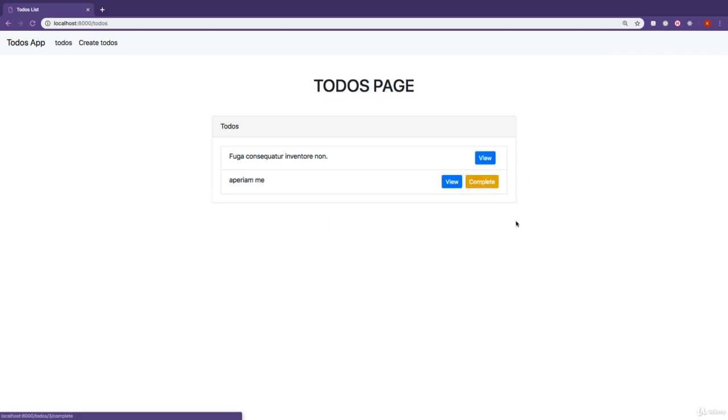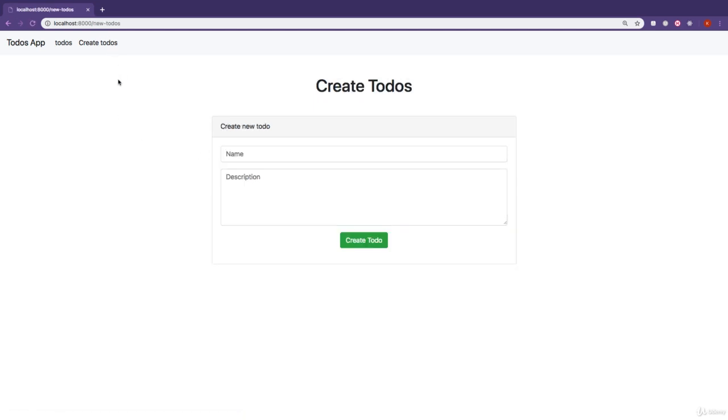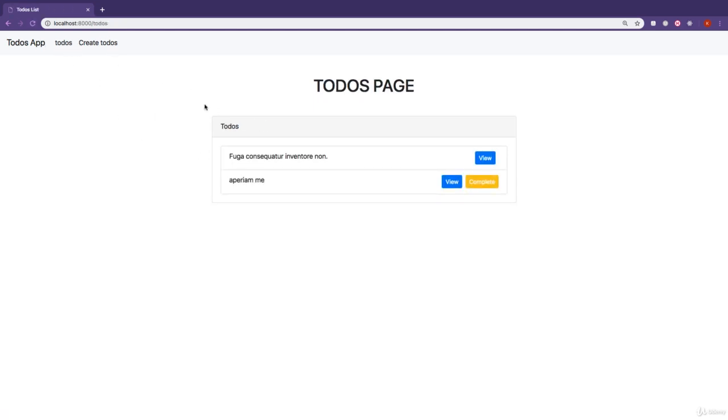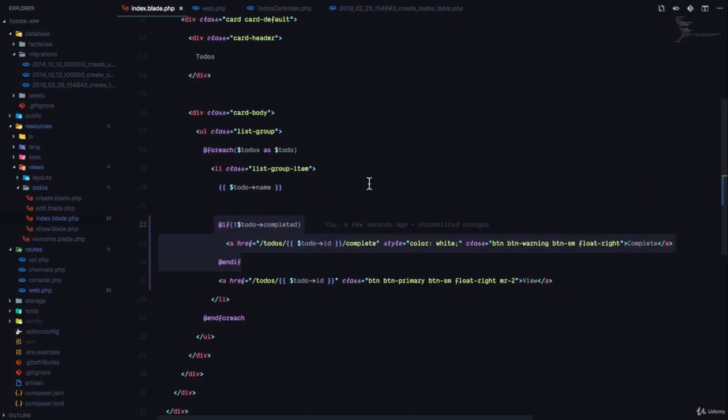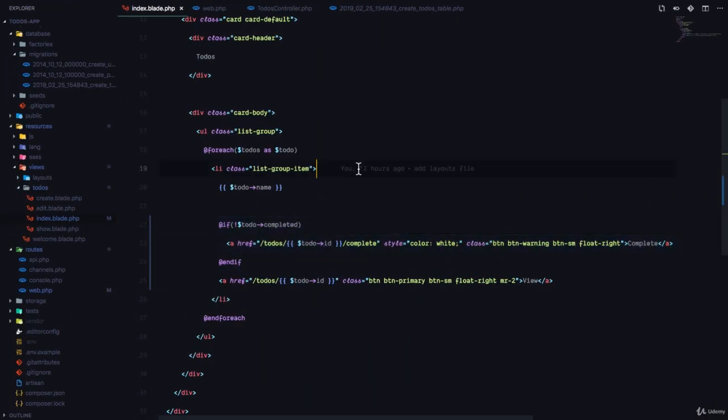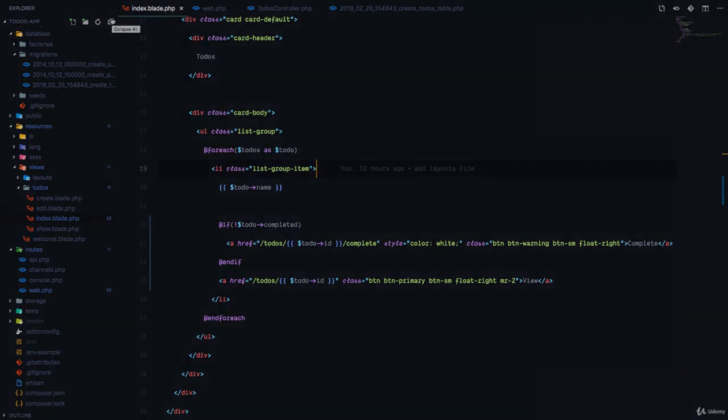All right. Awesome. That's the functionality we want. So we have a create, read, update, and delete to this application set up successfully using Laravel. You can see how easy that is when you're working with a framework. All right, guys, I'm going to catch up in the very next lesson, where we're going to talk more about Laravel. Thank you so much and see you then.